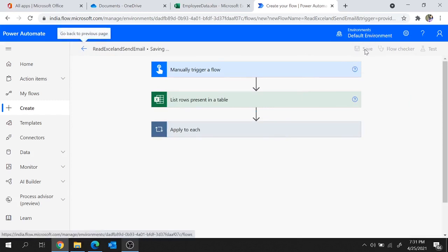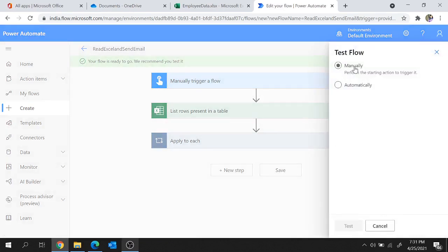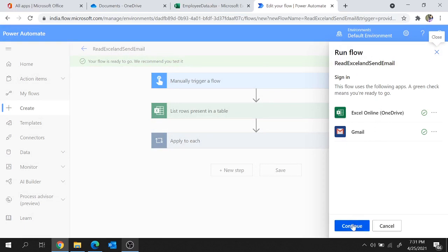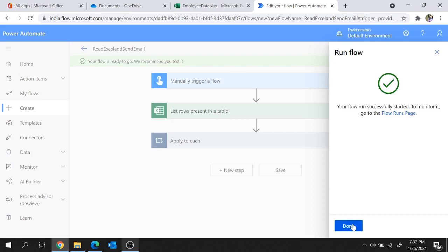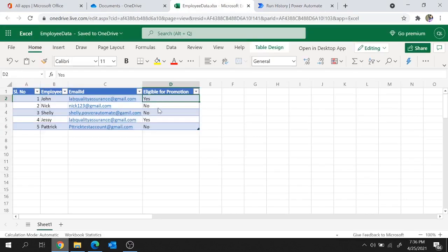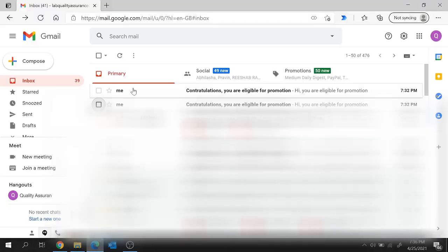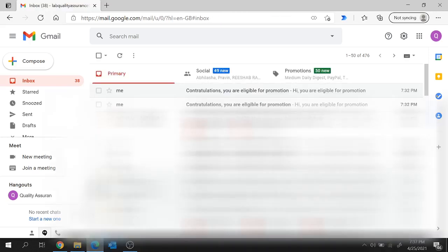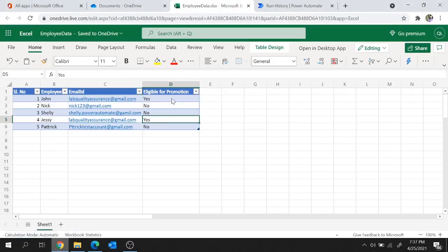Let's quickly run this flow to see how it works. I'm going to save the flow and hit Test. I'll test it manually. The applications used in the demo have been validated. Hit Continue, then Run Flow, then Done. Execution is over and all steps have been executed. Let's move to the Gmail account to verify — since we have two Yes values under Eligible for Promotion, we should receive two emails. And here we see two emails: Congratulations, you are eligible for promotion.